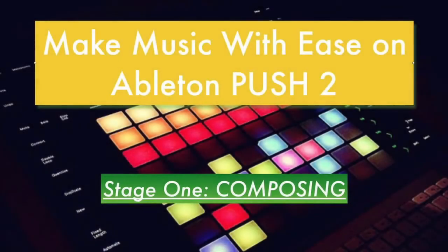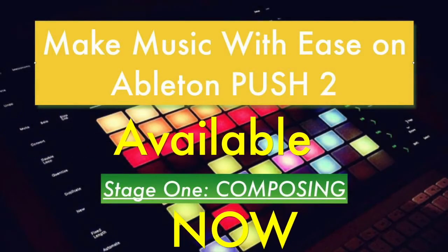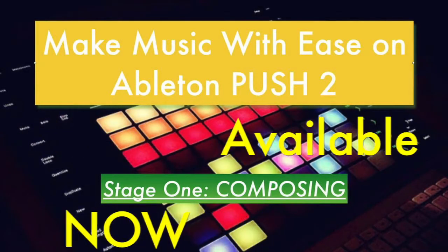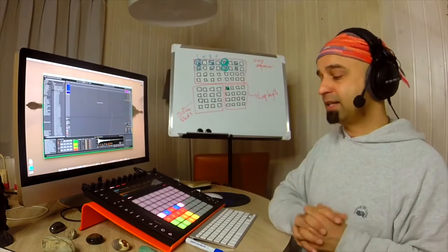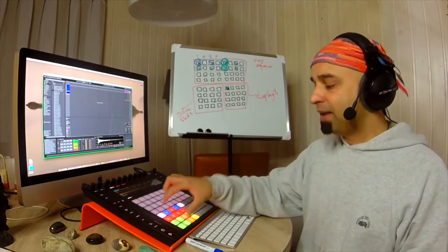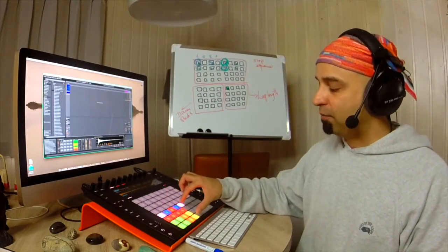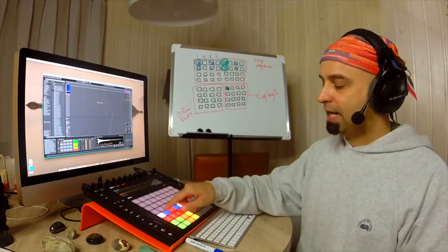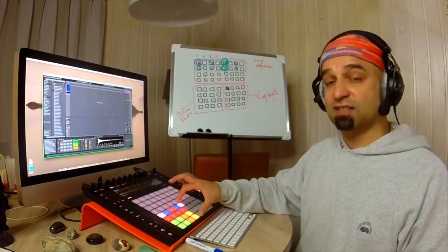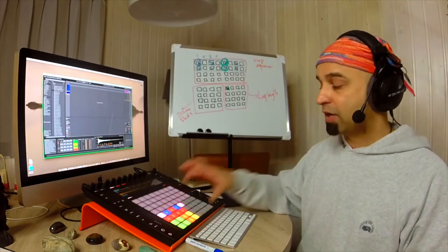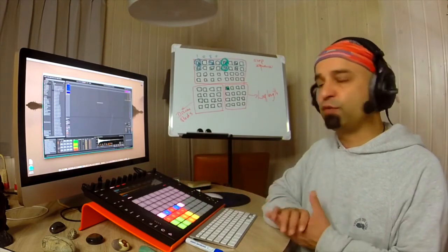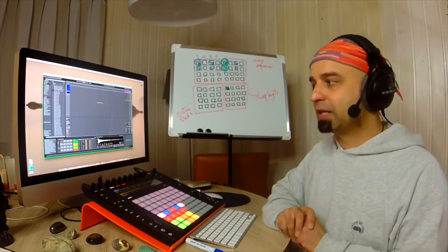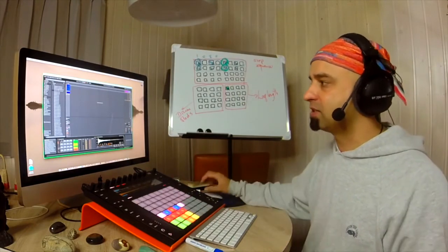Now, something I forgot to mention which is very, very important for you to know when it comes to drum racks, is you may want to have more than just 16 sounds to work with. Now, there are a few different ways of going about that.